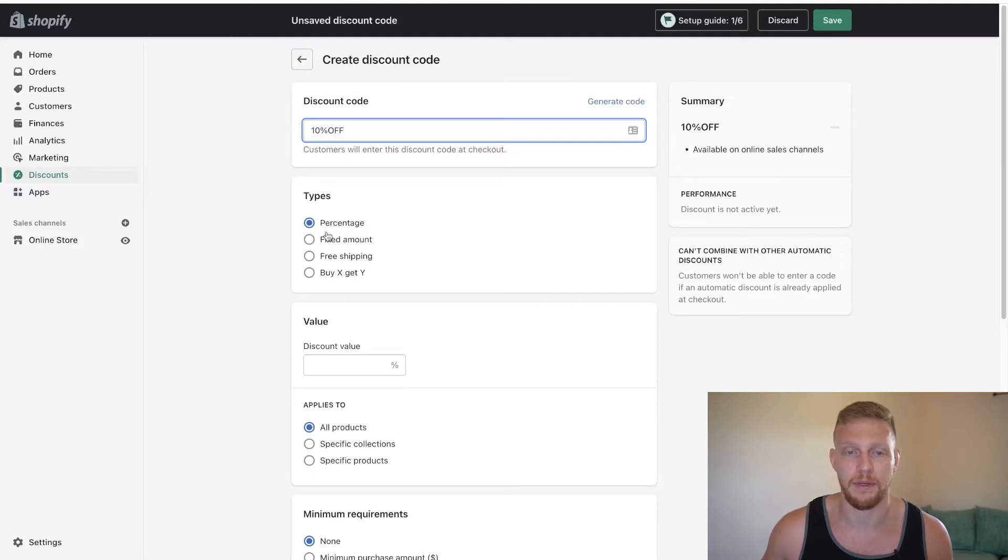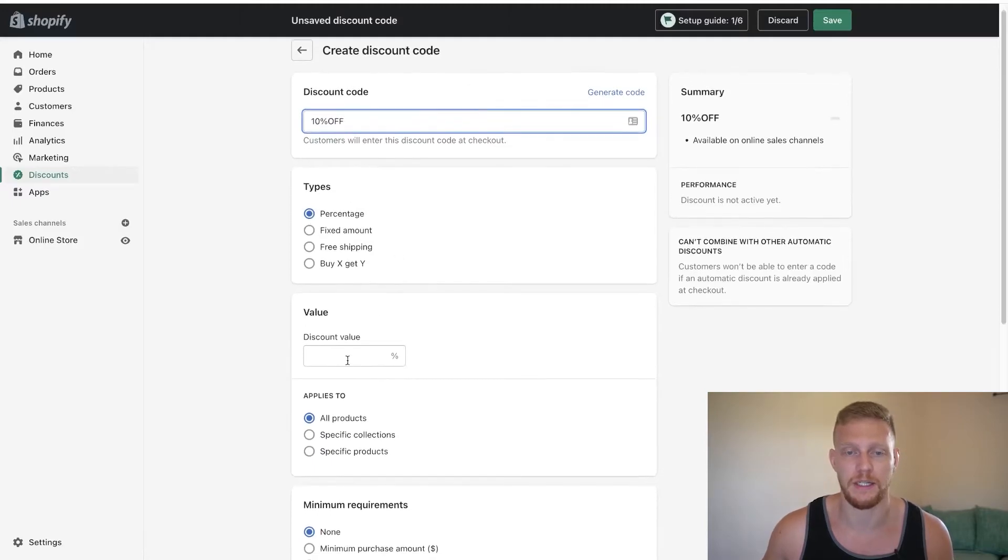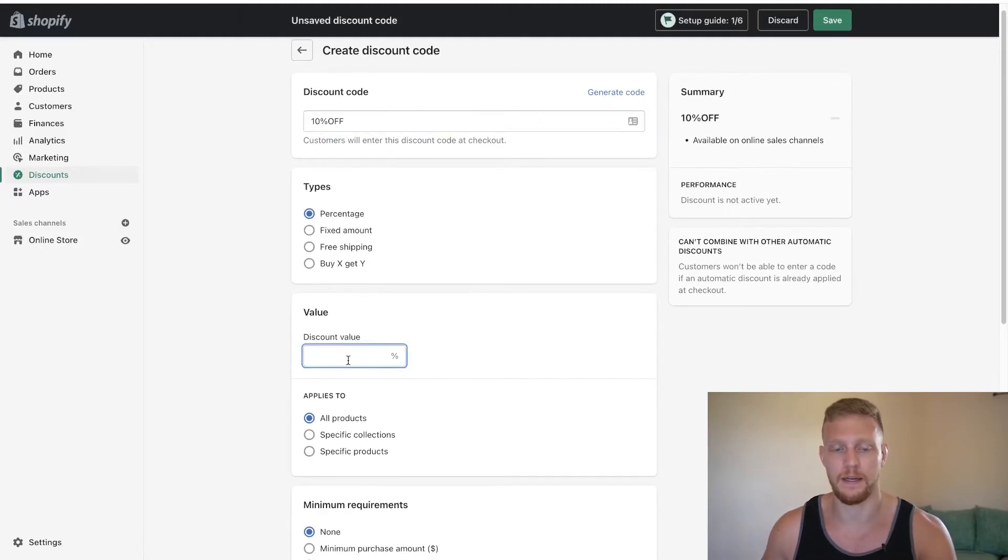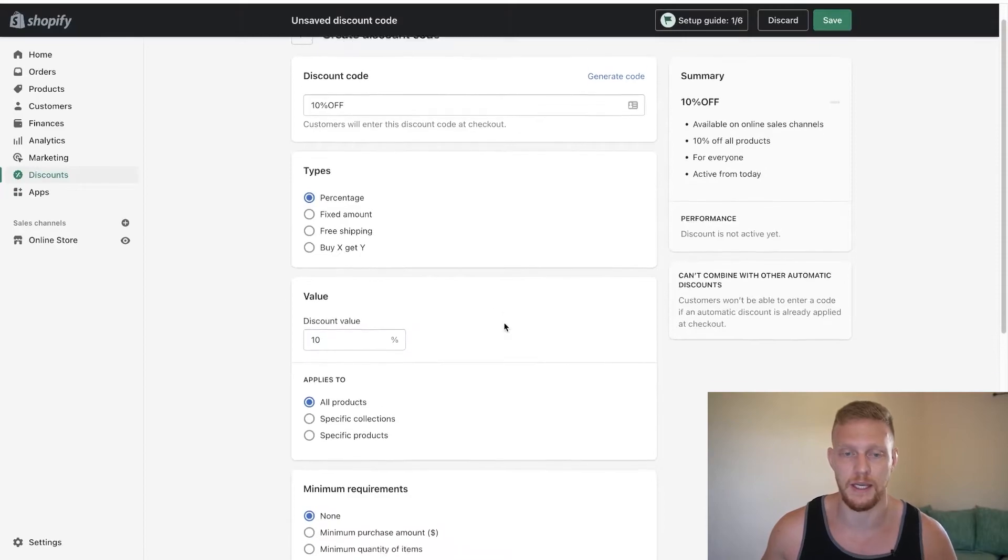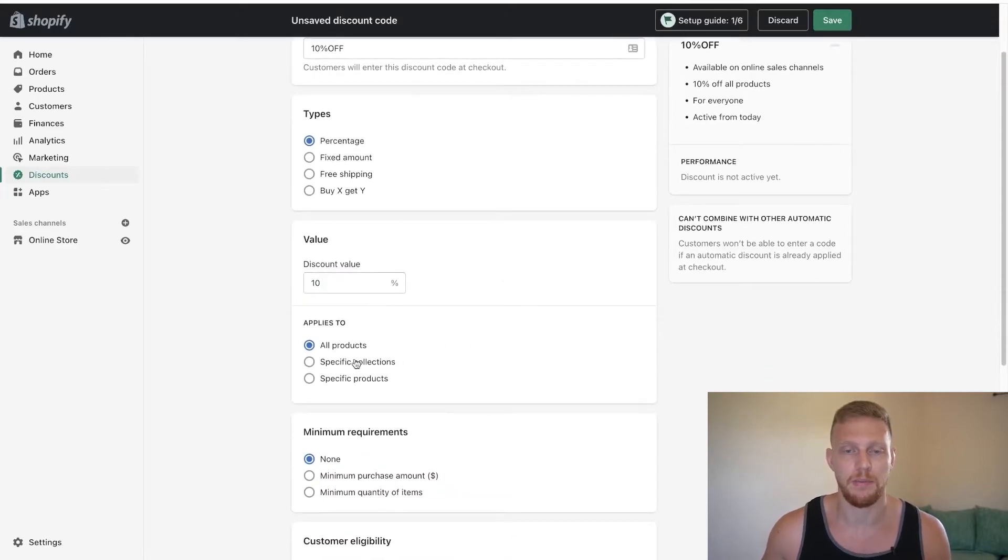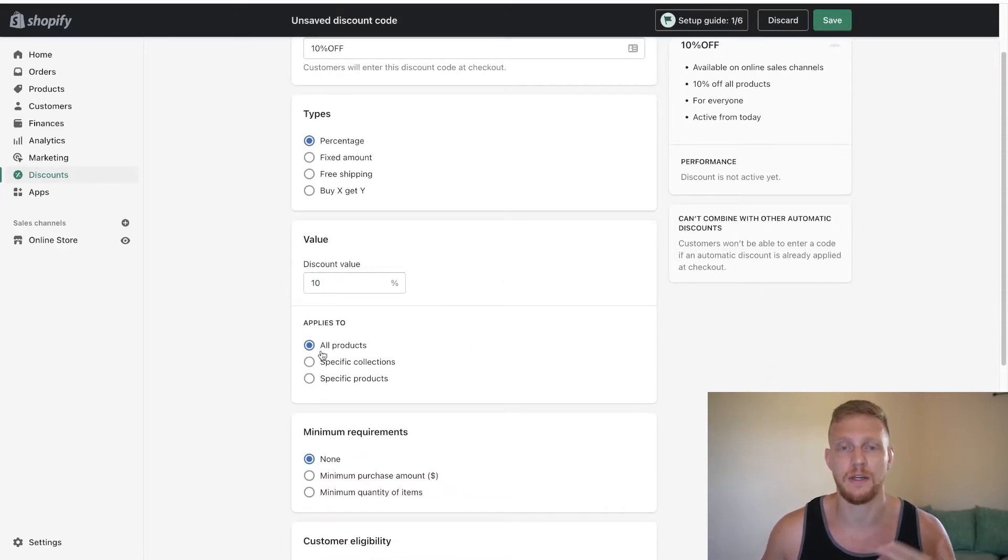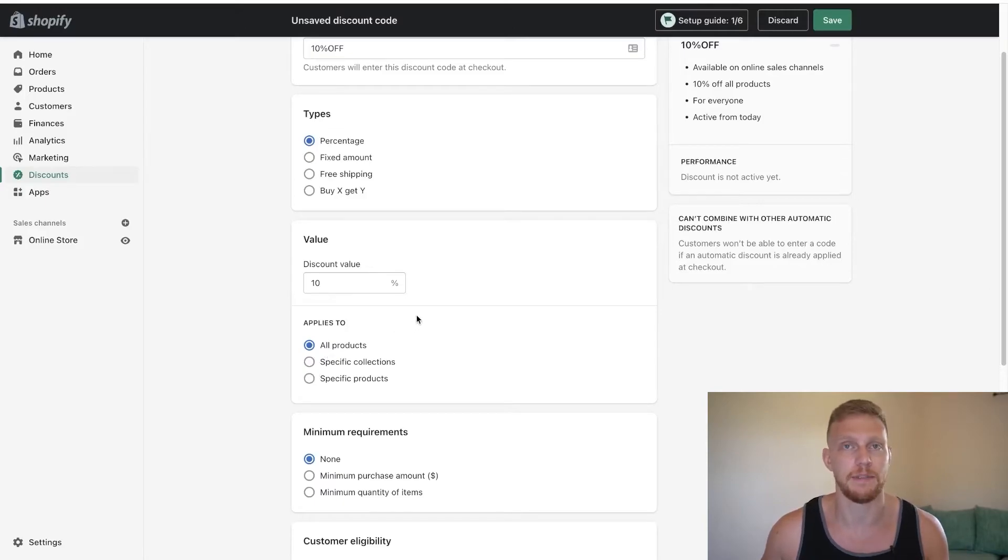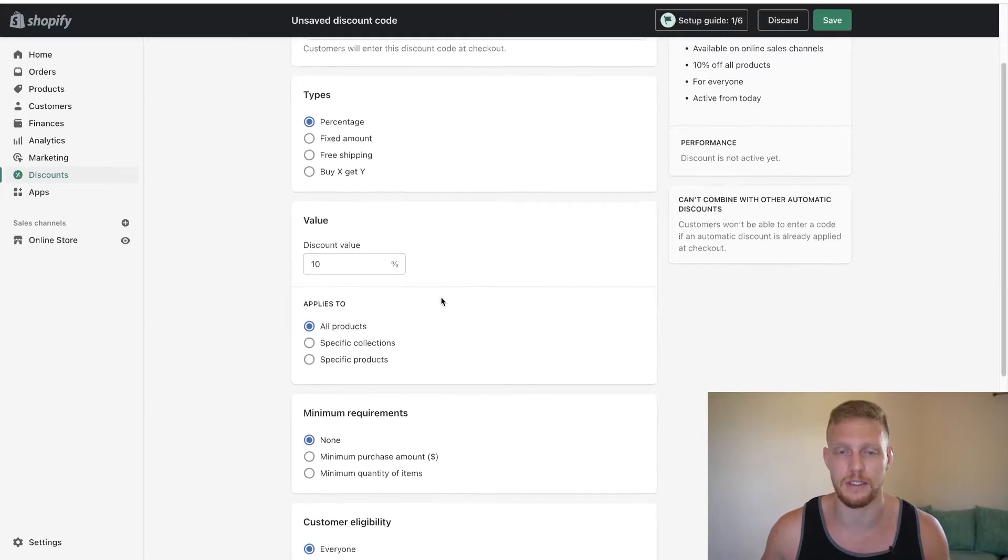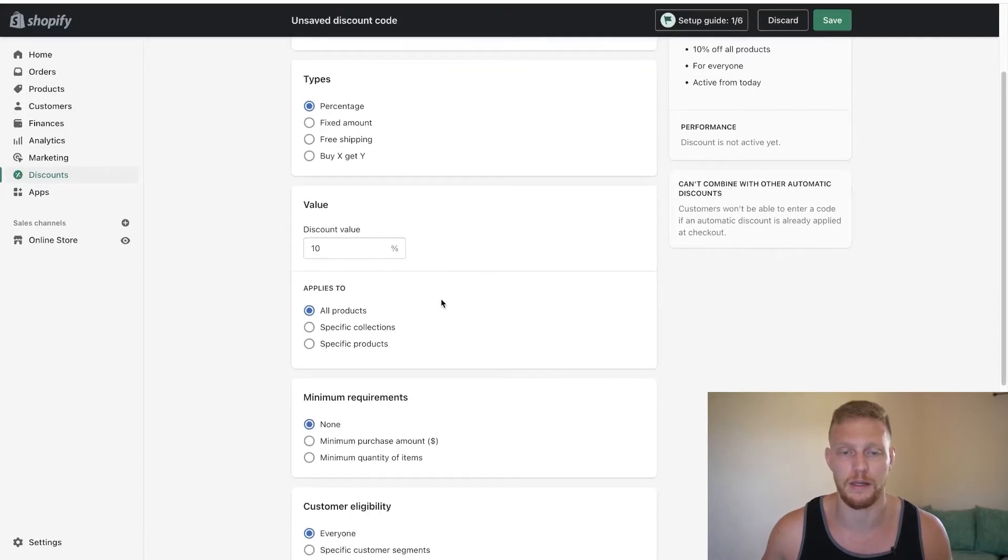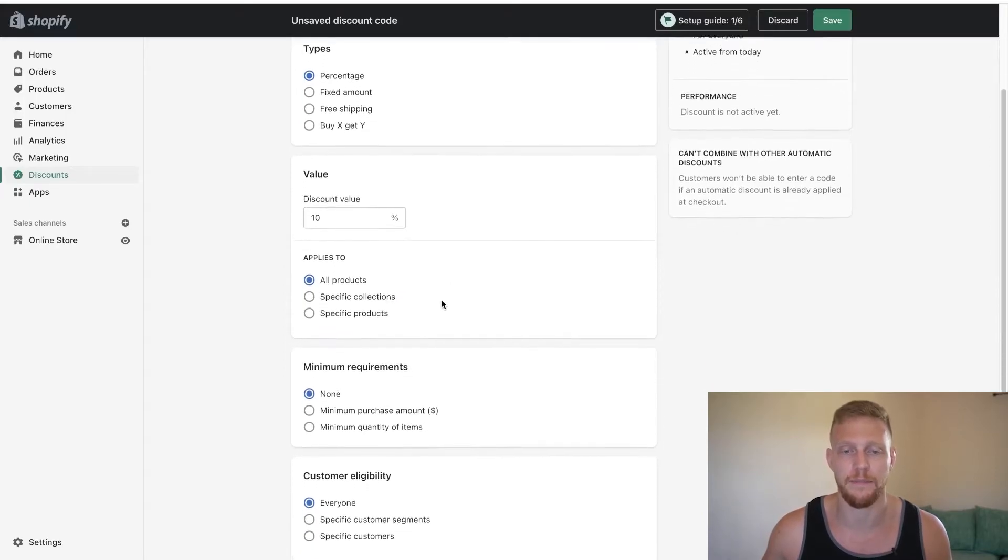We're going to make it a type. You can pick your type. We're going to pick percentage here and the discount value I'm going to pick as 10%. You can apply it to specific products, specific collections, or all products. This is up to you. I only have one test product on this store, so I'll just pick all products either way.